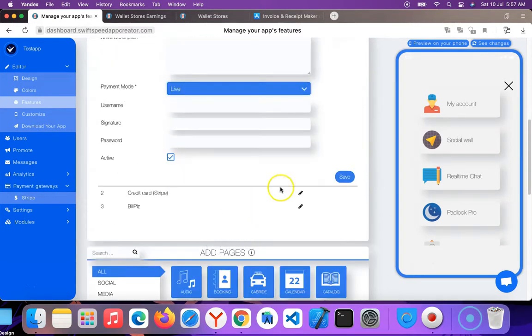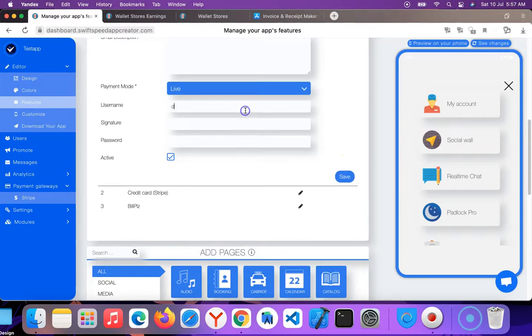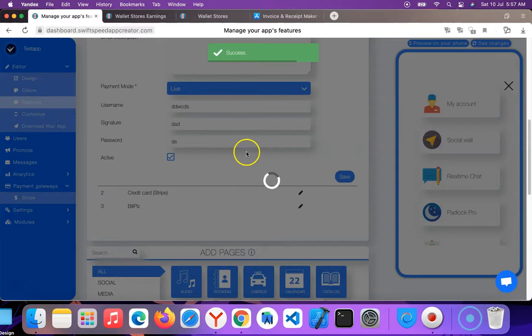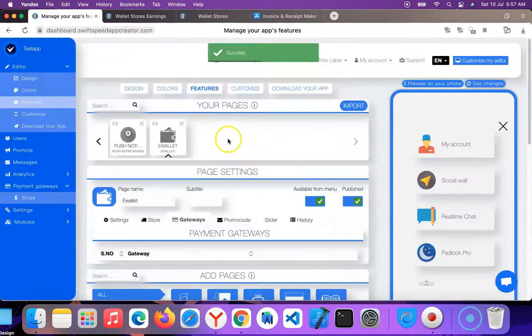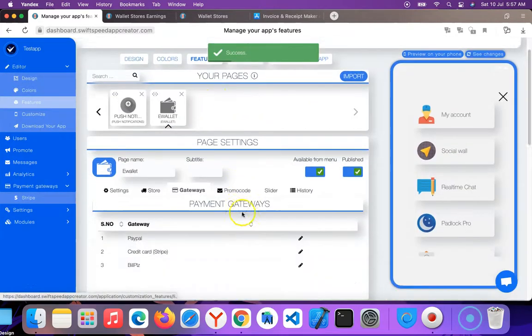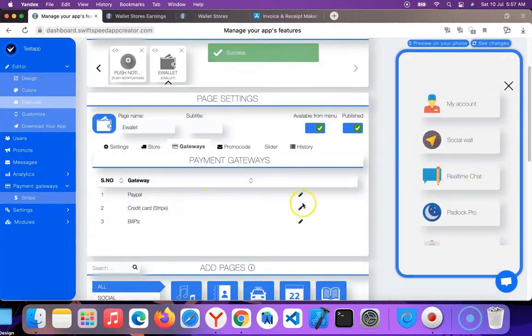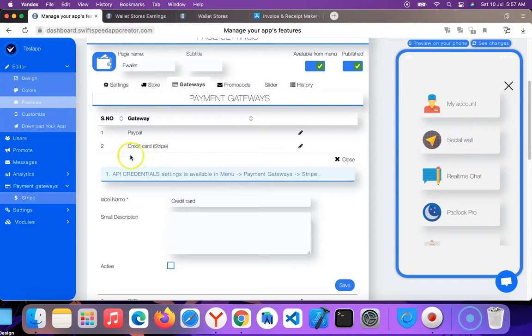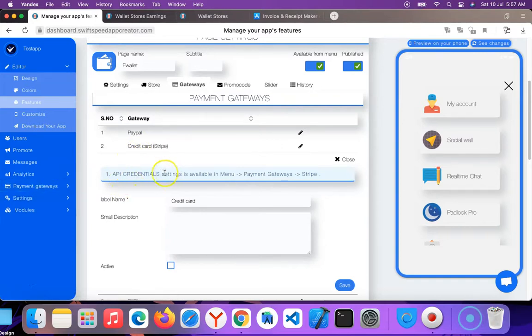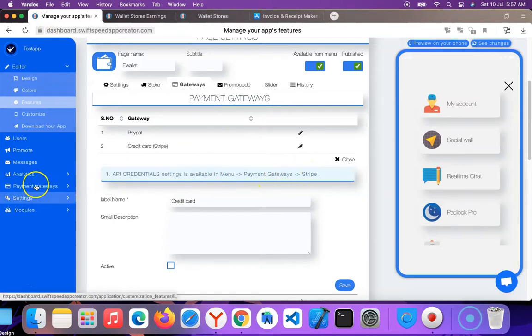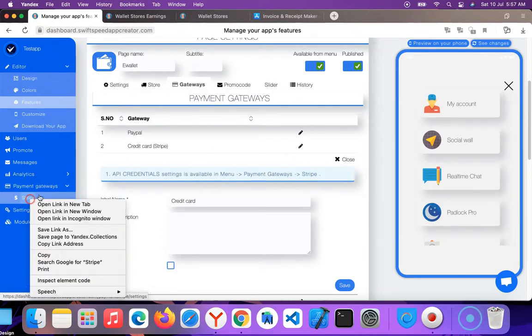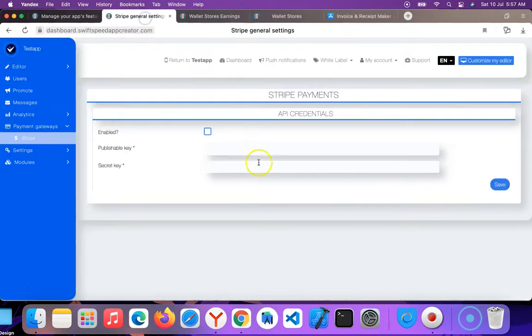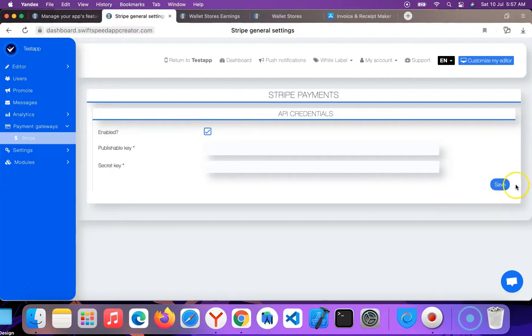You have to choose live here. So I have configured PayPal. To configure your credit card, if you want users to pay with credit card via Stripe, then you come here. It says API credentials settings is available in menu payment, key to Stripe. You can see here is the menu, so payment. This is a great way to get the key to Stripe. You click on enable, enter your published key, secret key, and click save.